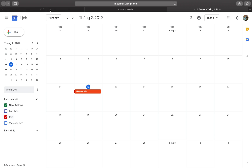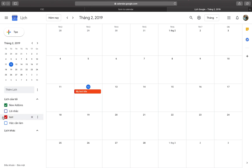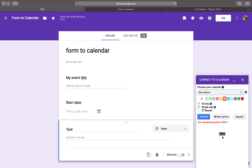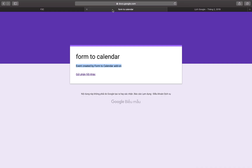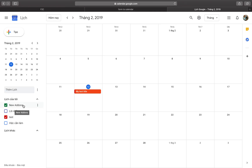If you want to create an event on a new calendar, fill the form again. Enter a title such as MyEventTitle2, click the Send button, and the event will be created on the new calendar.